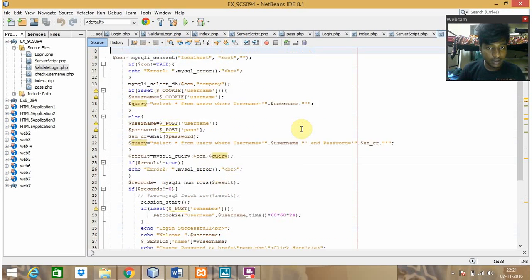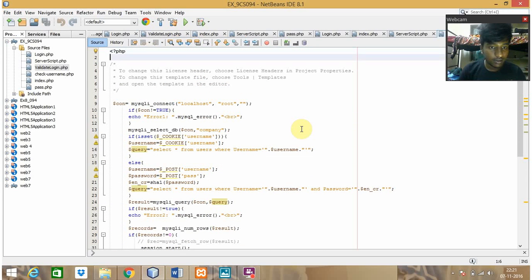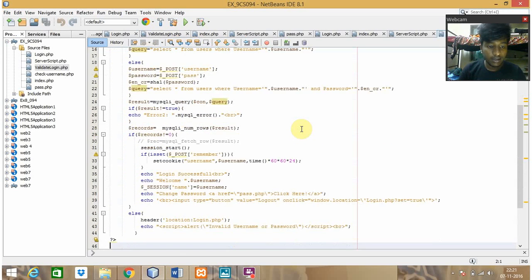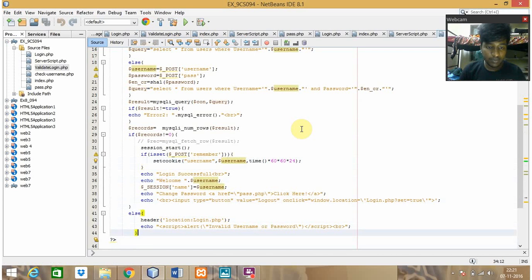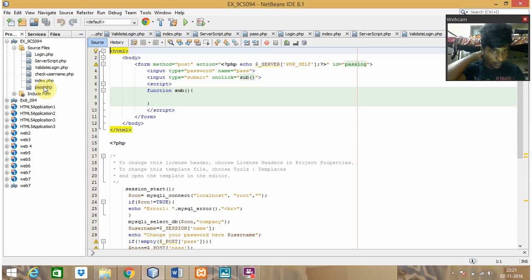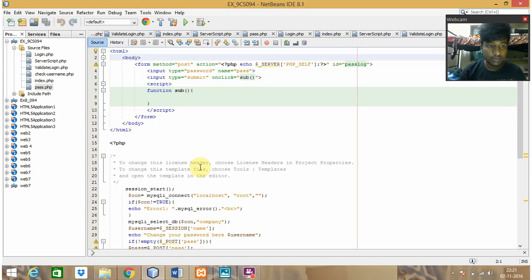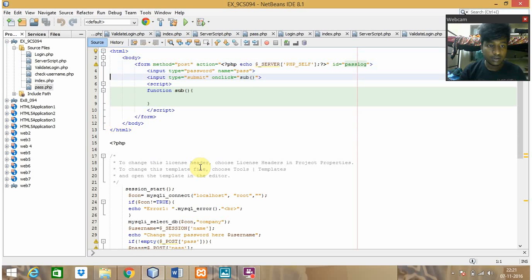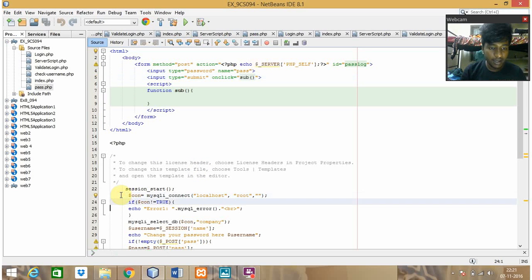If you want to reset the password you can reset from this page. Coming to the password page, here we can change the password whenever we want. This is the HTML part, and coming to the PHP part.